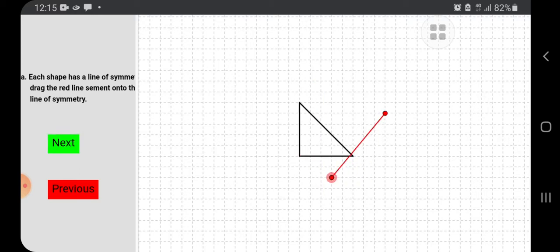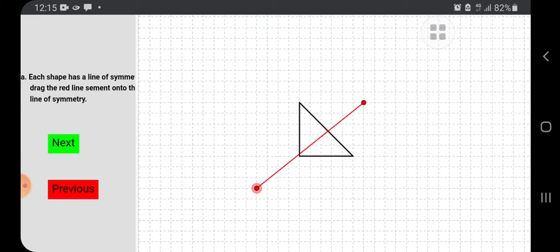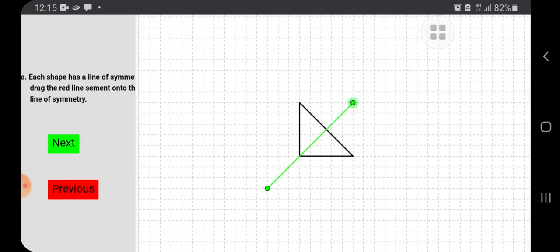This is a triangle. So I have to show it here. Somewhere, it will be shown here. Yes, this is the line of symmetry.